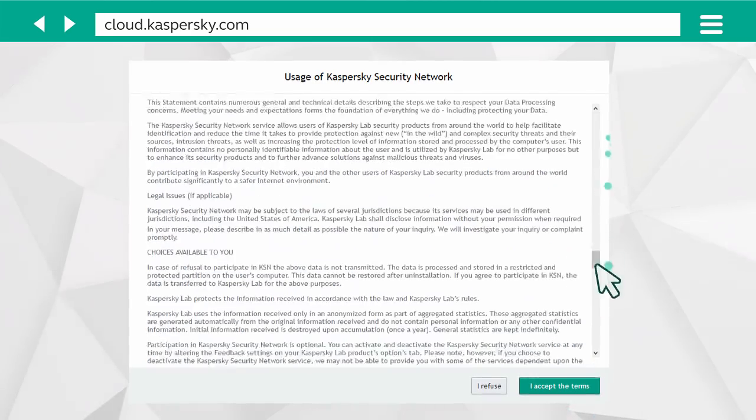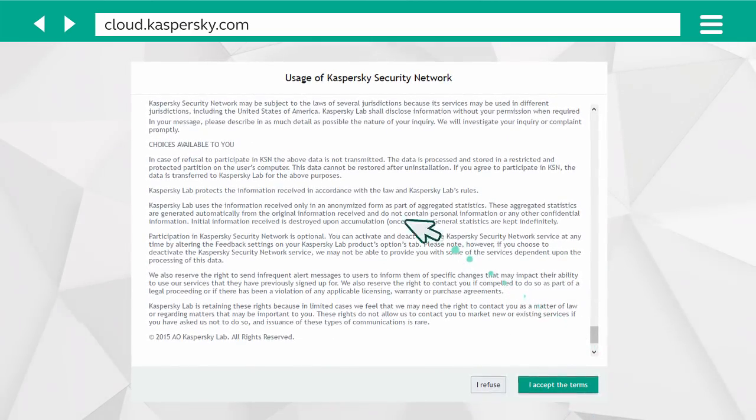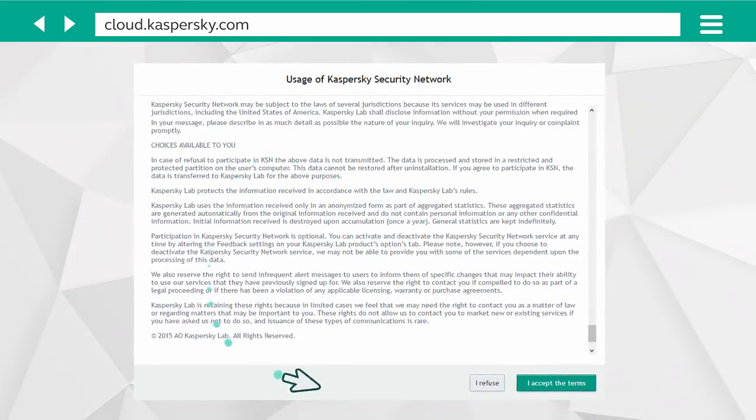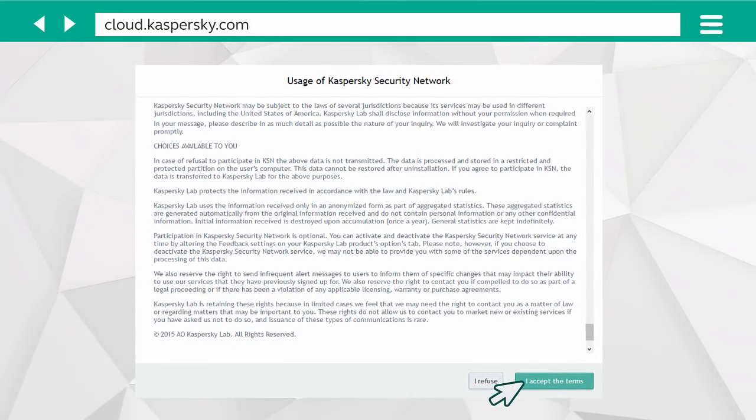Finally, you will be invited to participate in the Kaspersky Security Network. This is optional, but it helps with discovering new threats.